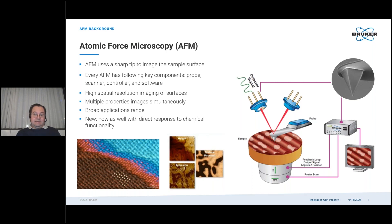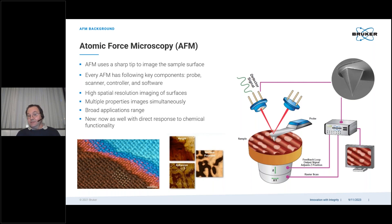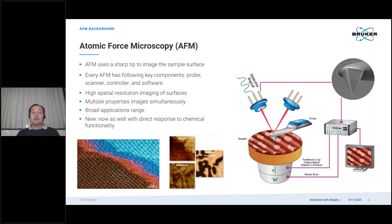There's a feedback loop implemented which keeps that interaction or the deflection constant by adjusting the z-position of the piezo. This translates into a very high-resolution topographic map with real quantities, so we can measure that in nanometers. But besides that, AFM has a lot of possibilities in advanced property mapping.